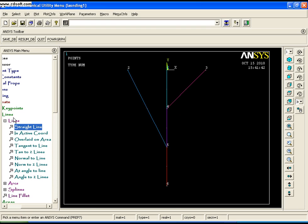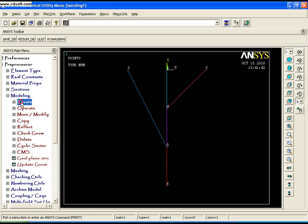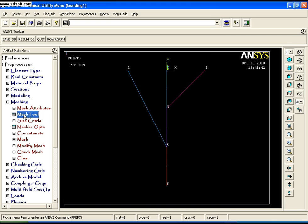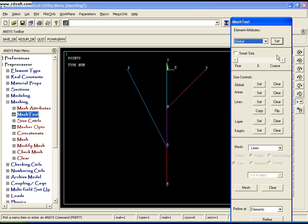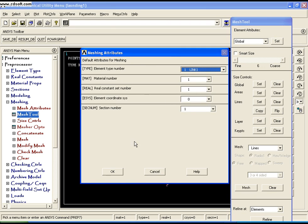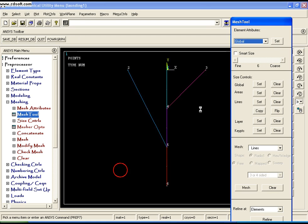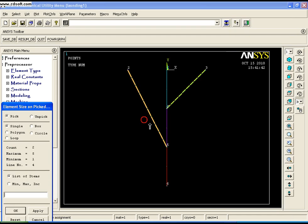As you have modeled the geometric model, you need to mesh it. Go to Meshing, MeshTool, and hit Global. The first part of the mesh tool helps you assign element attributes. The second part helps you assign control size. For the link elements, select Lines and say OK, then set the number of element divisions to 1.